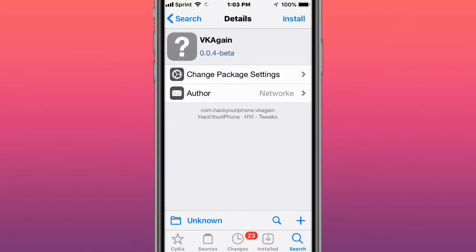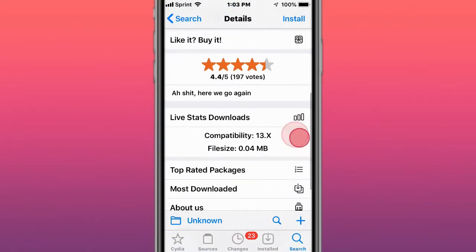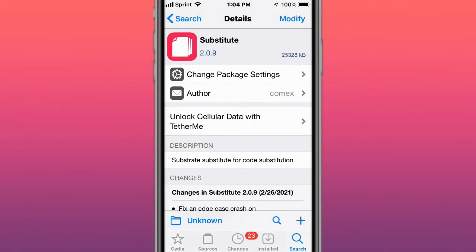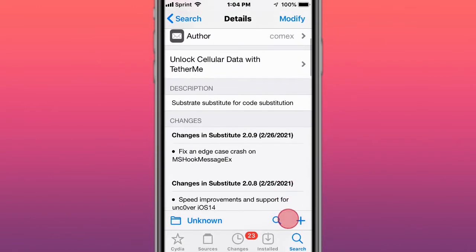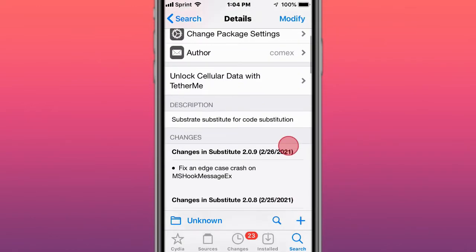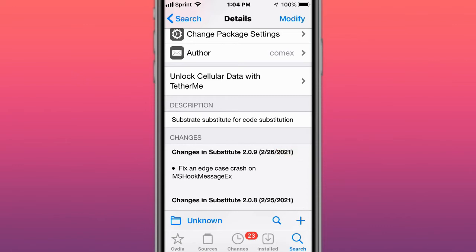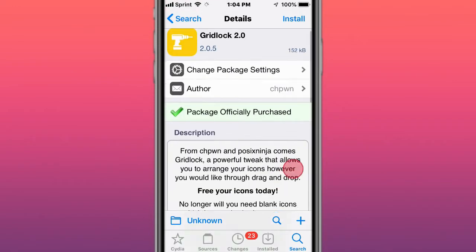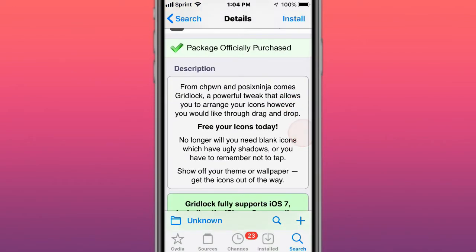This is called Substitute and Lock Cydia Data with TetherMe Substrate - substitute for code substitution. This is called Gridlock 2.0 - allows you to arrange your icons however you like through drag and drop.